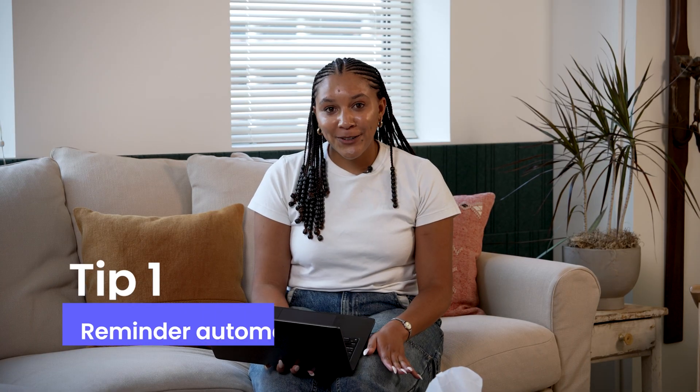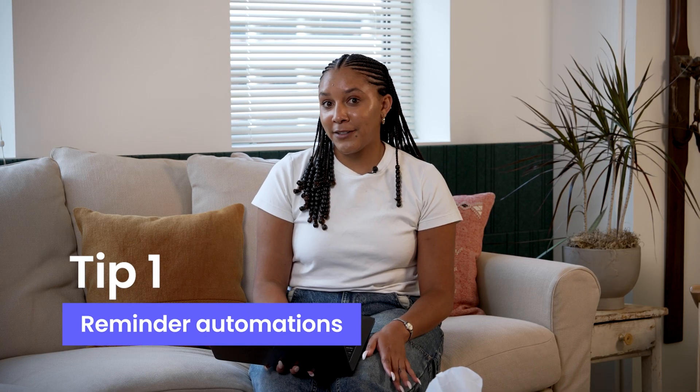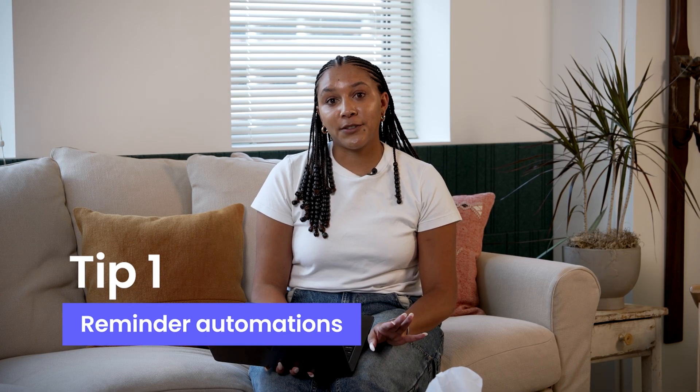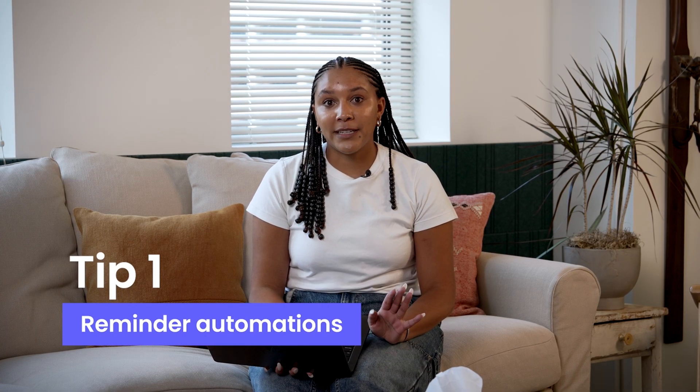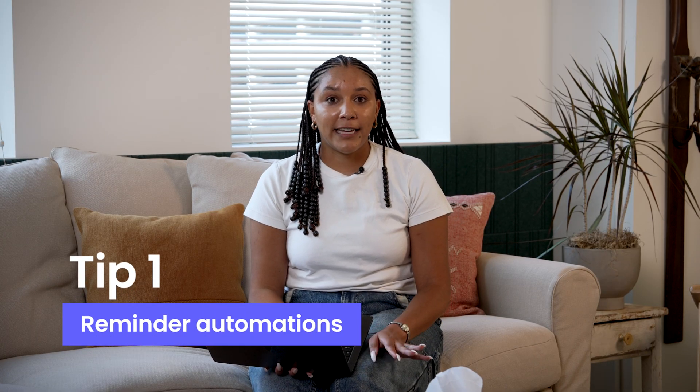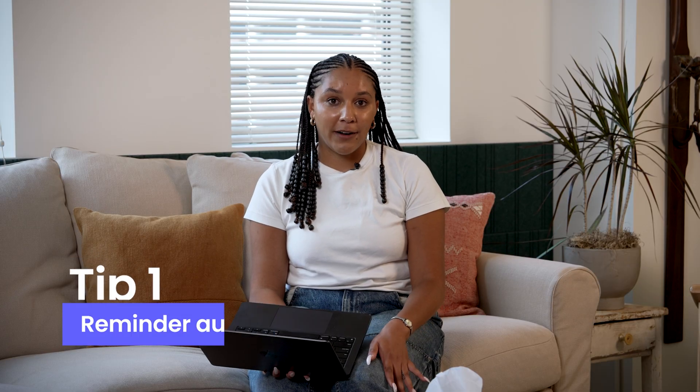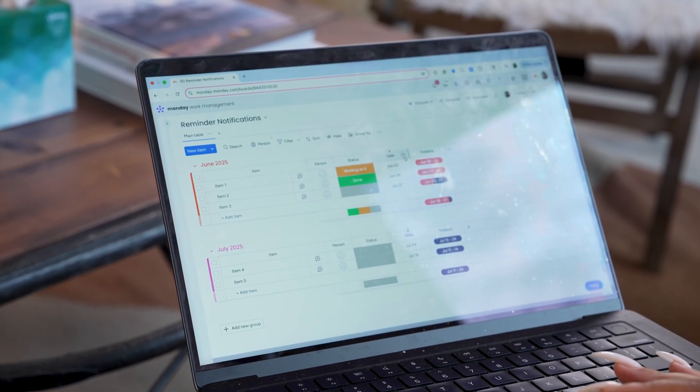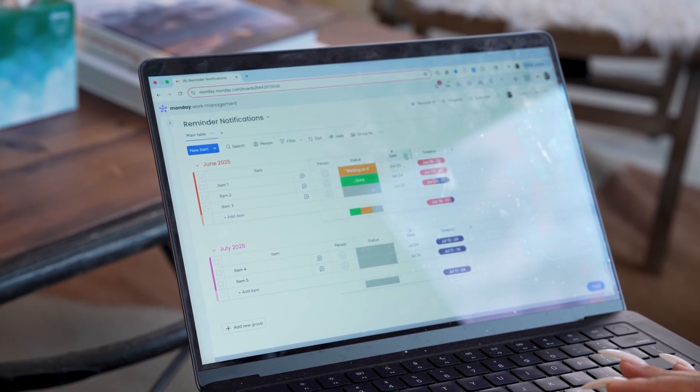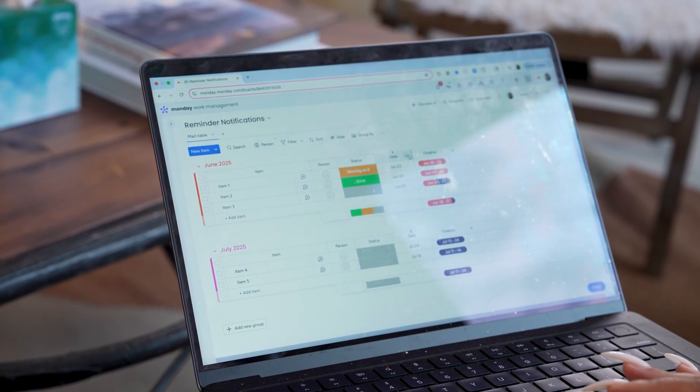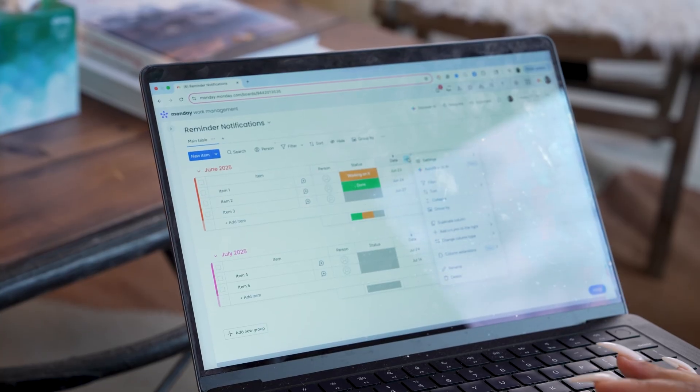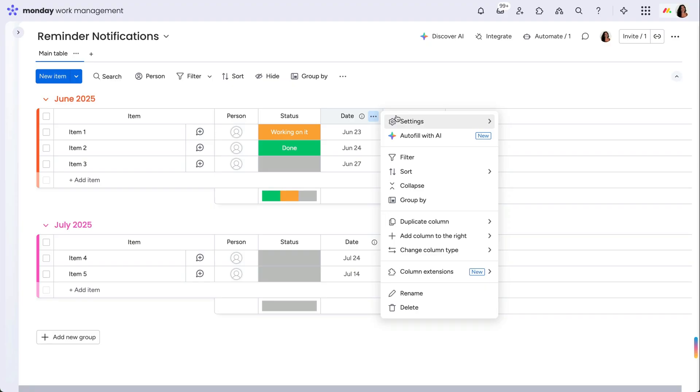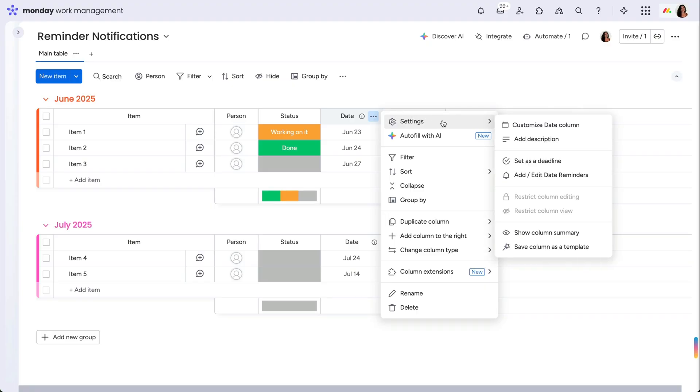Did you know you can build reminder automations directly from the settings of a date or timeline column? You're going to select the three dots that appear when you hover over the date or timeline column name. From there a drop-down will appear where you'll select settings and then add or edit a date reminder.